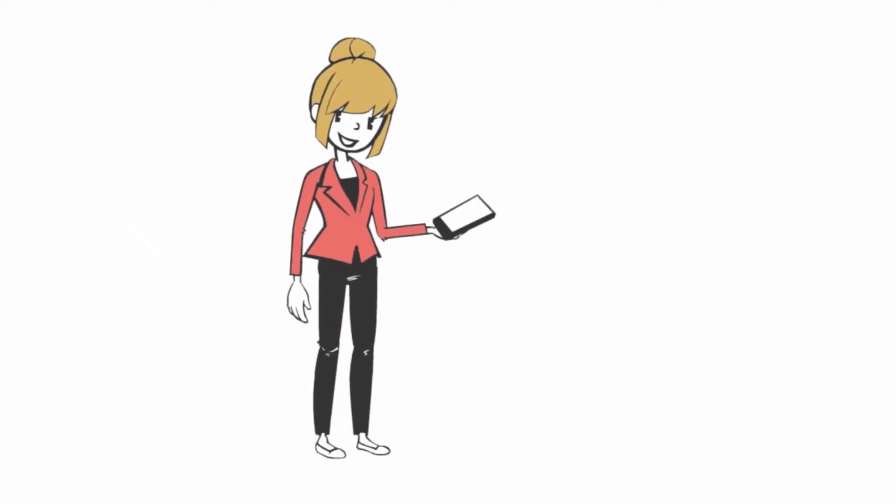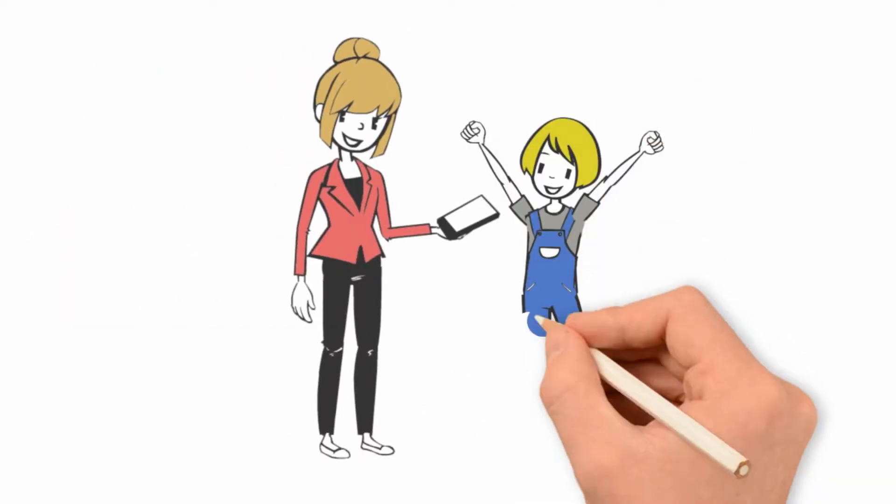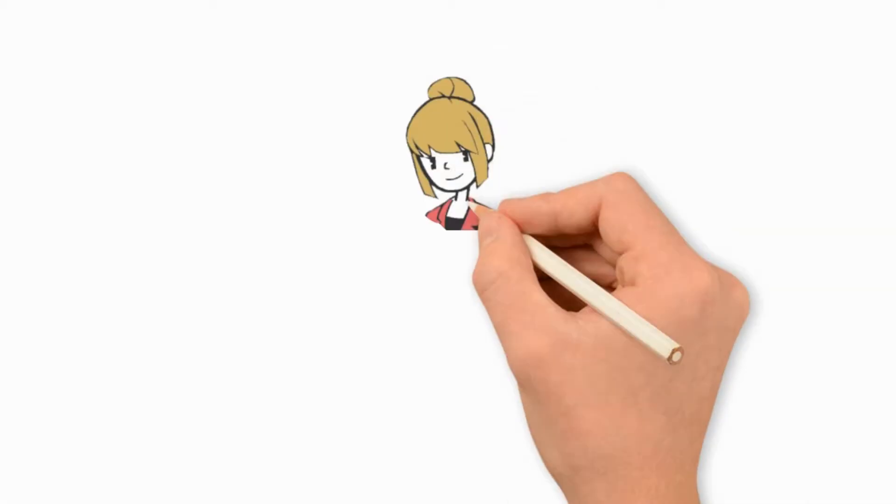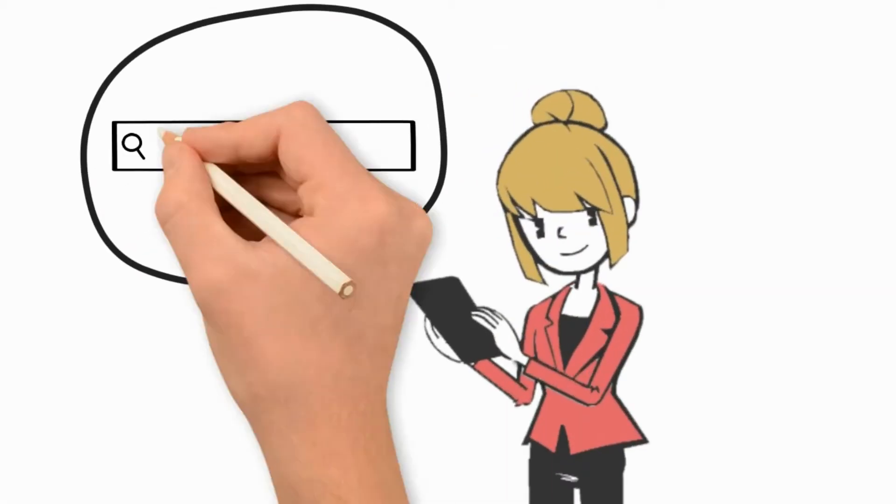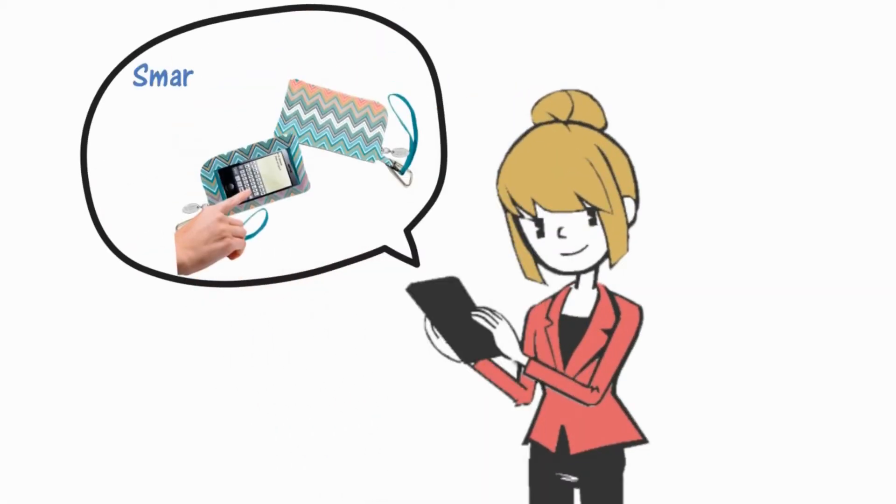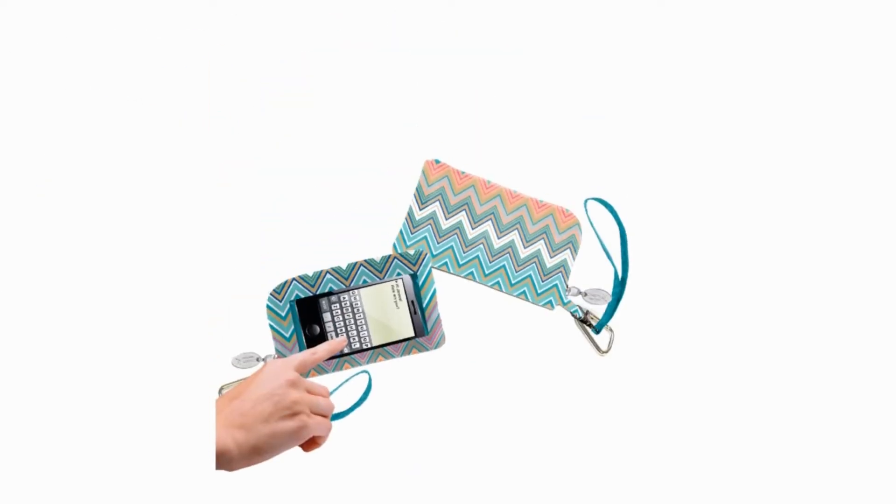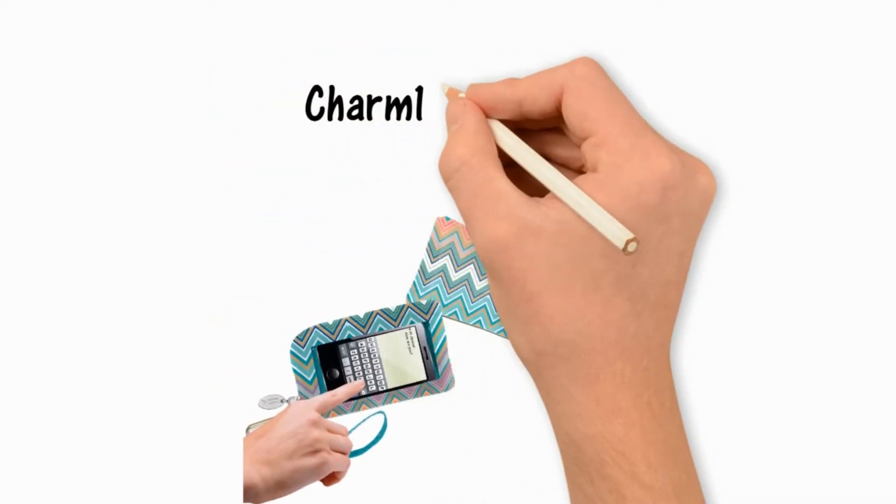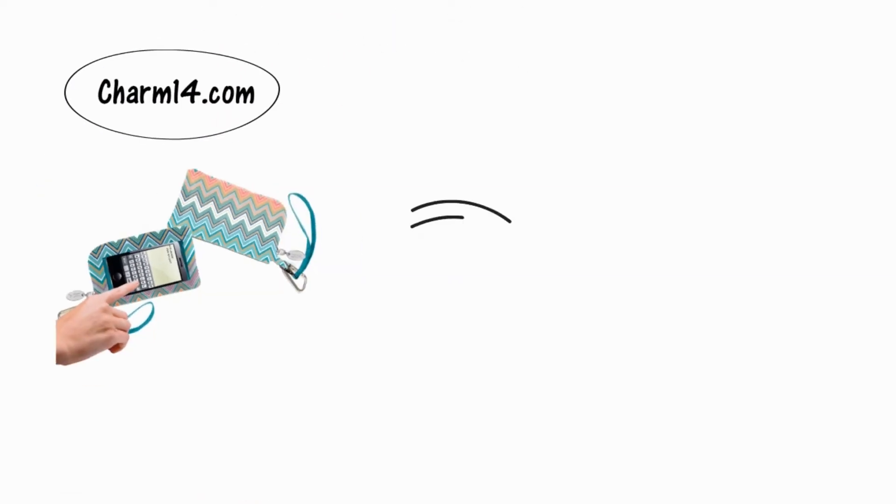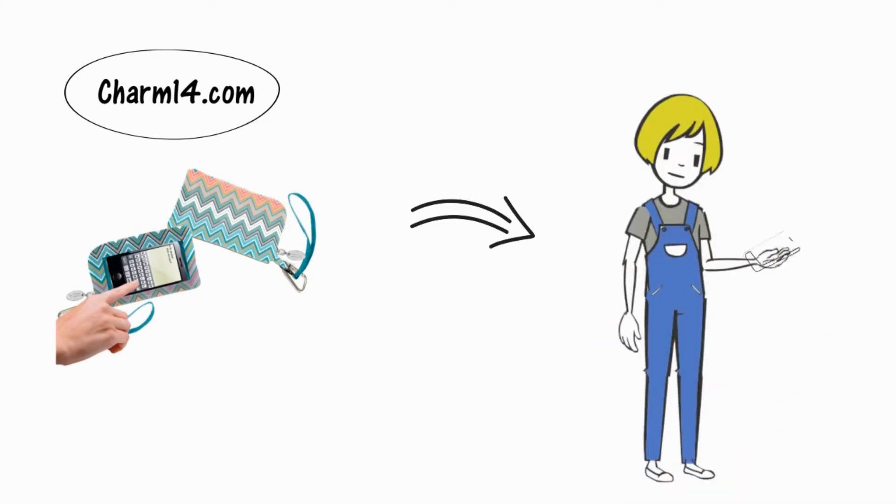This makes Nicole very happy. Mary also went on charm14.com and ordered a smartphone wristlet. You see, the smartphone wristlet from charm14.com prevents Nicole from dropping her phone.